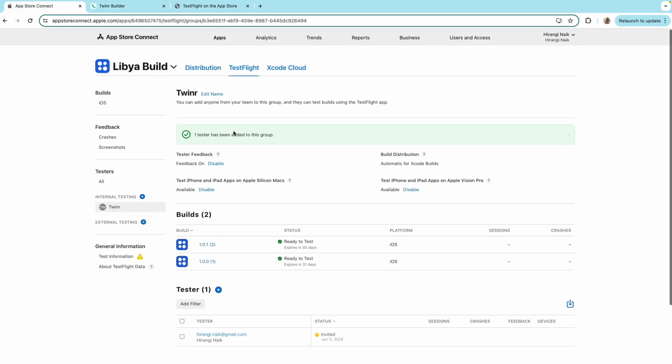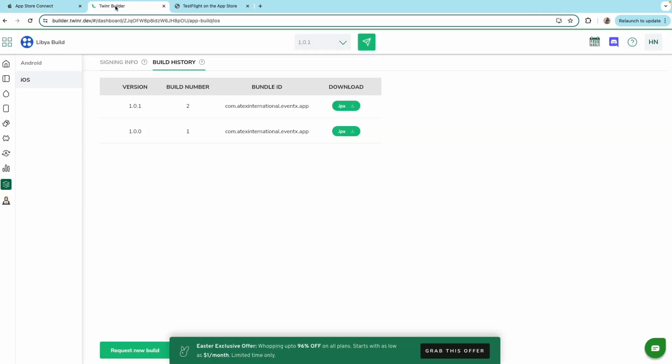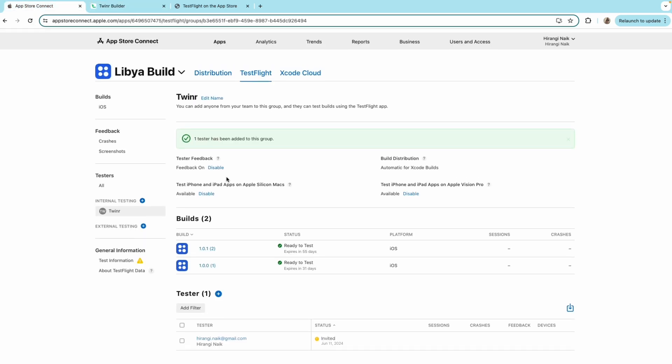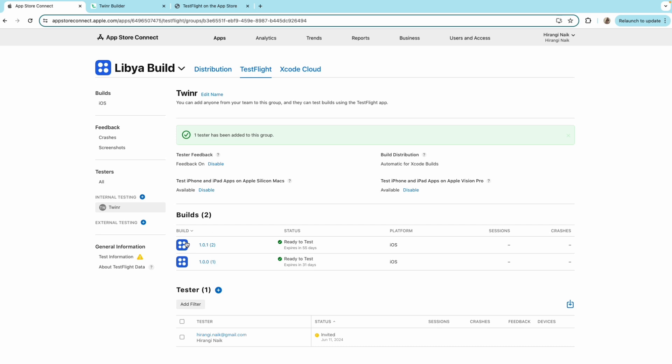So after, let's say if I request a new build number three and once it gets success after 15 to 20 minutes, you will see the build here. You already see number one and two because it's already completed and uploaded here.